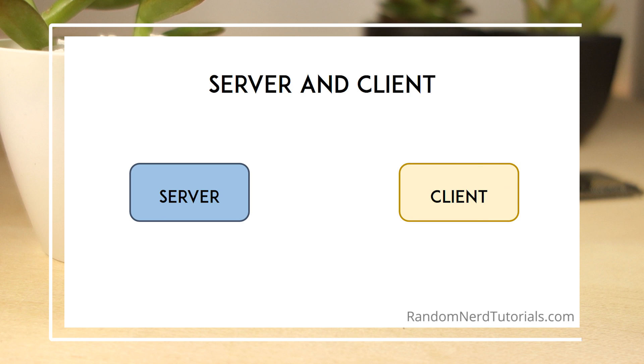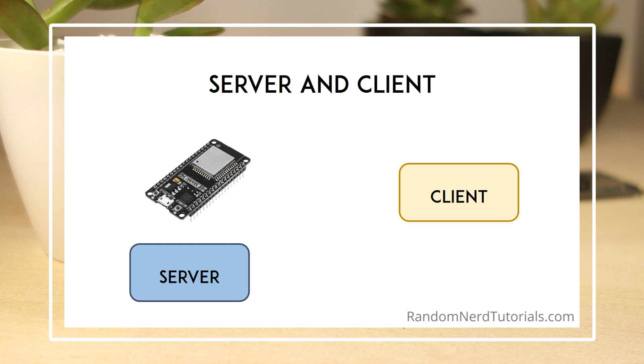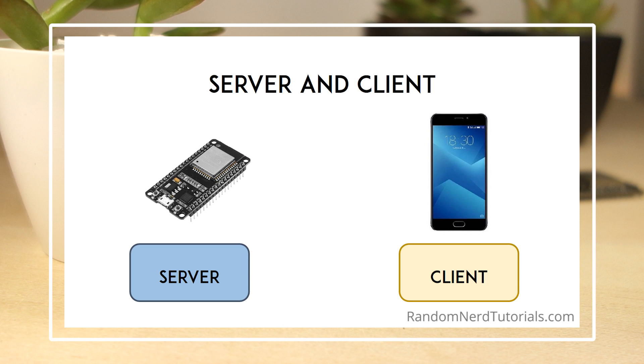With Bluetooth Low Energy, there are two types of devices, the server and the client. For this example, the ESP32 acts as a server and the smartphone as a client. Note that your ESP32 can act as a client or as a server. The same can be said for the smartphone.